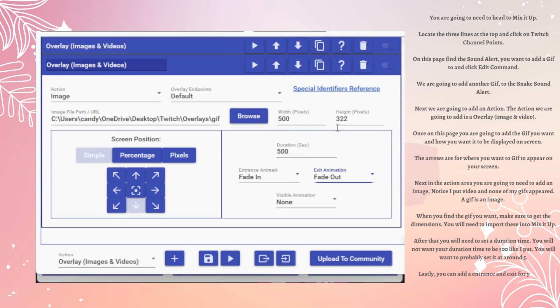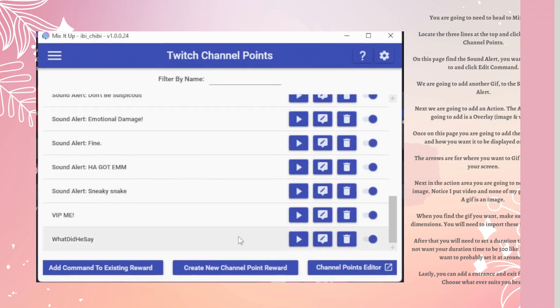Lastly, you can add an Entrance and an Exit to your GIF. Choose whatever suits you best.